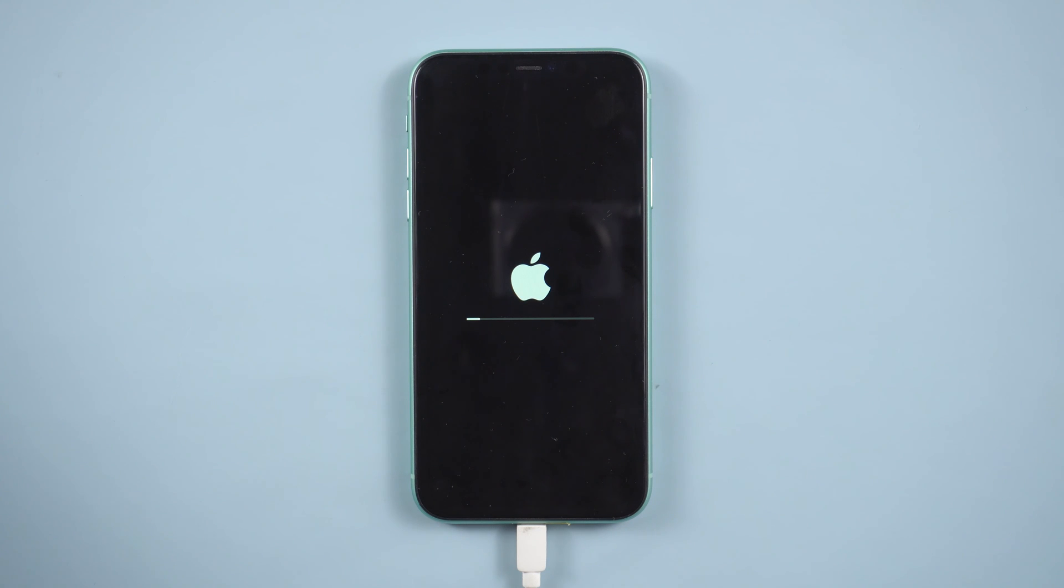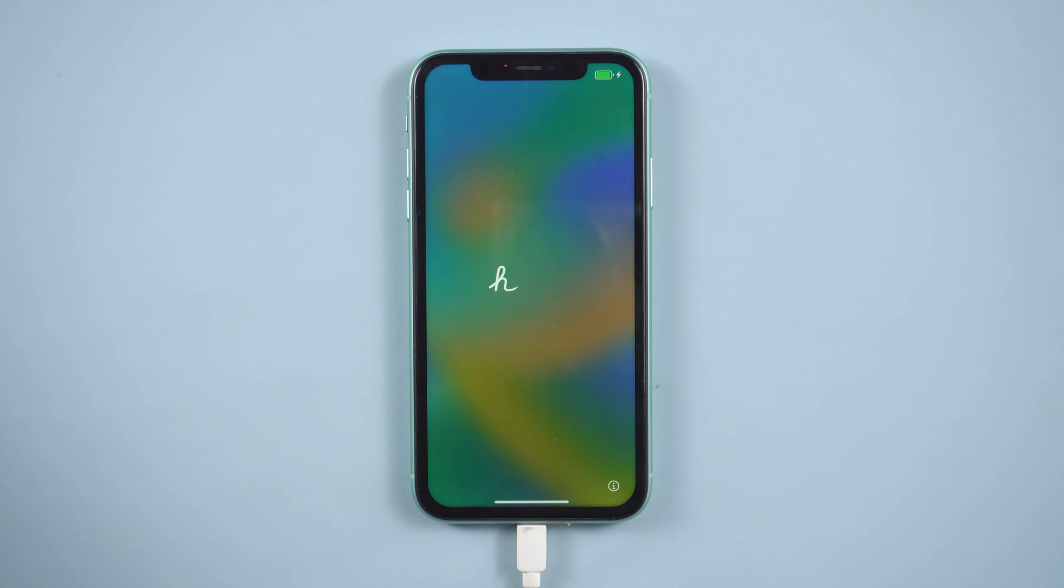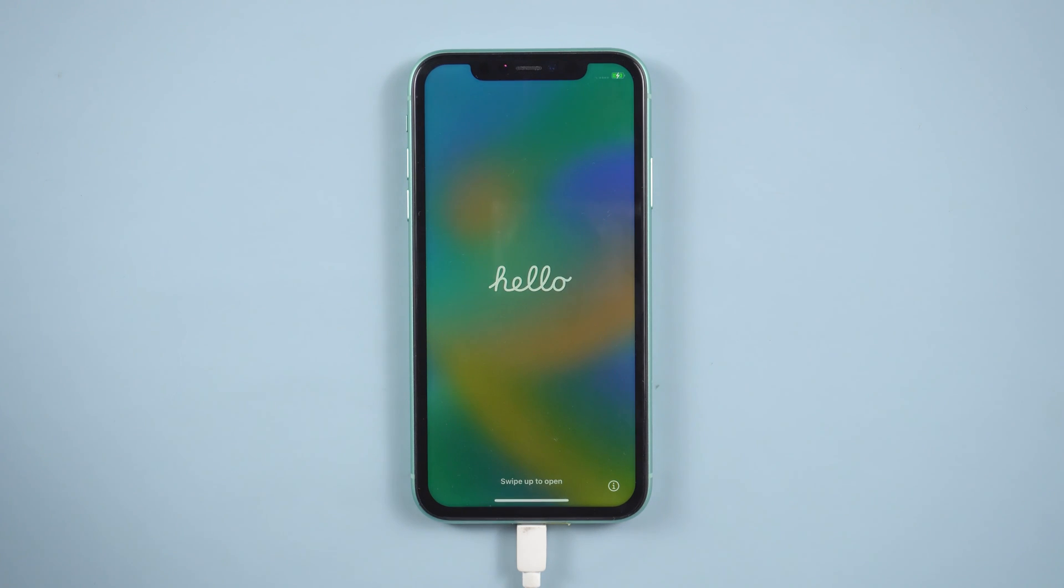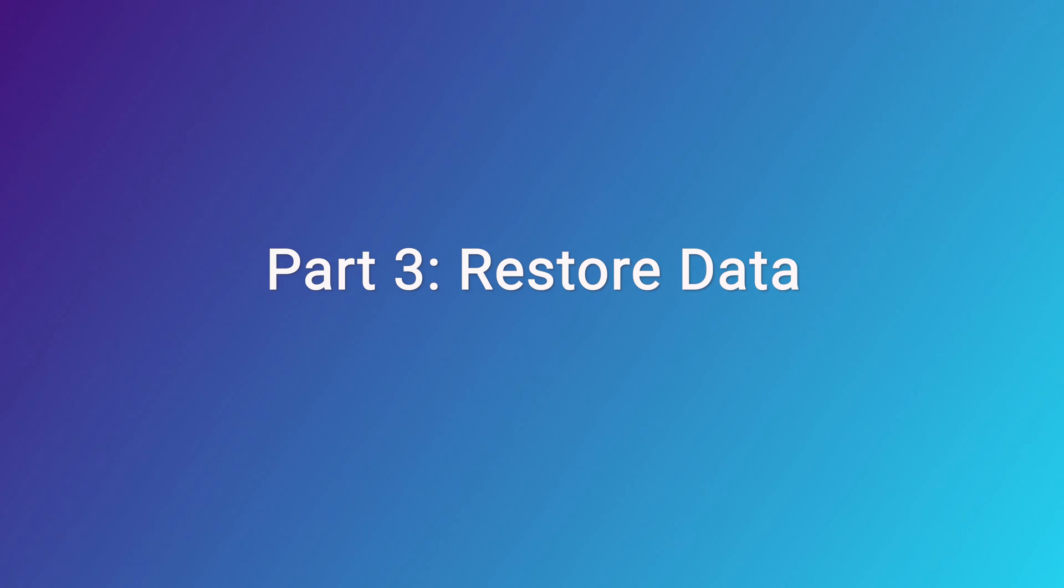When everything is finished, you will then be on the iPhone setup screen immediately. That's how to locate the iOS setup assistant. Part 3.